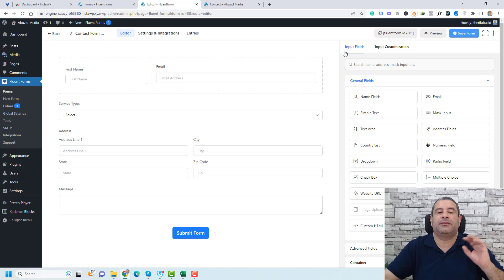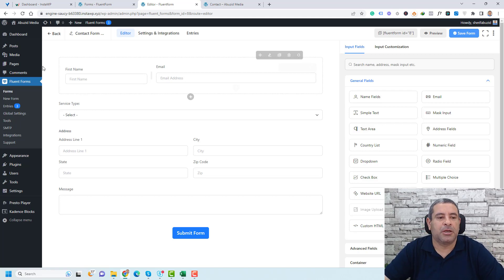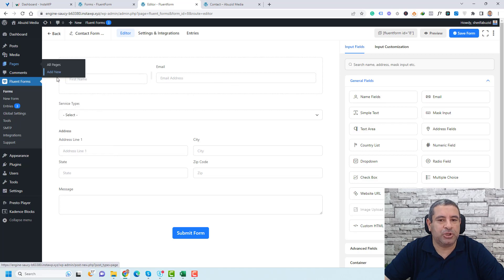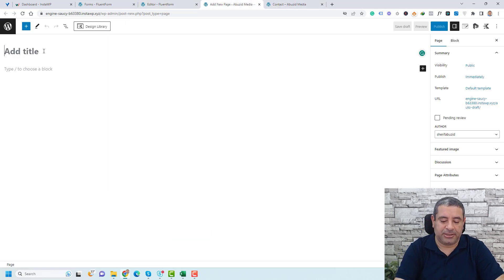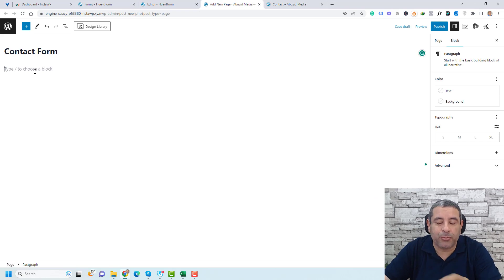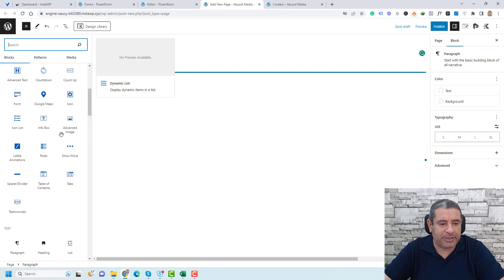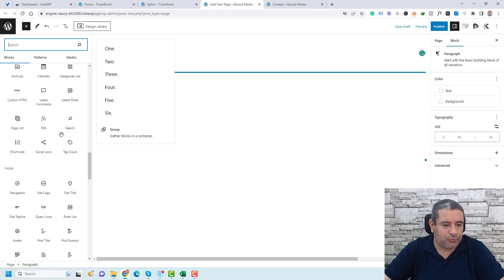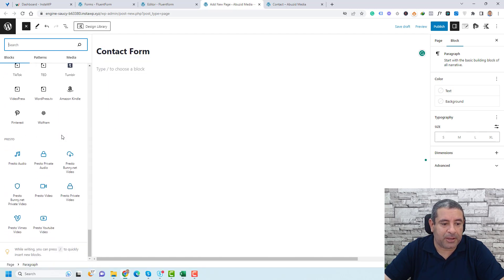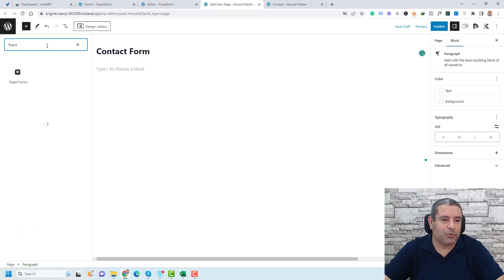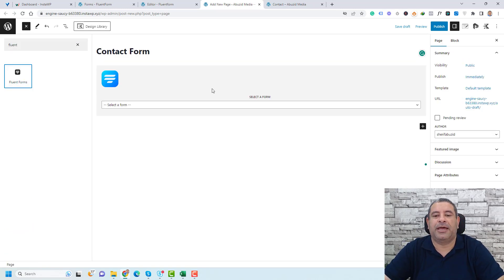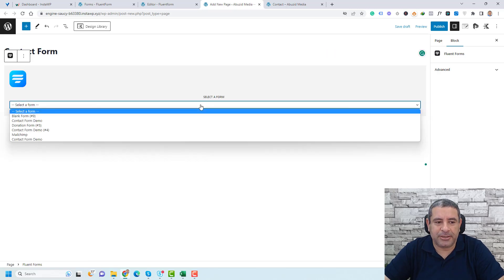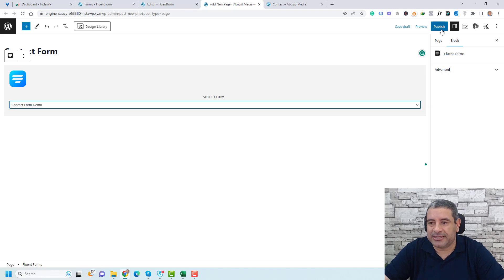Now let me show you how to add this form to any page of your WordPress website. Go to Pages and click Add New to create a new page and give it a title. If you're using Gutenberg, click the plus button and search for 'Fluent Form' to find the Fluent Form block, then drag the form onto the page. Select the contact form you'd like to display, then click Publish and view the page.